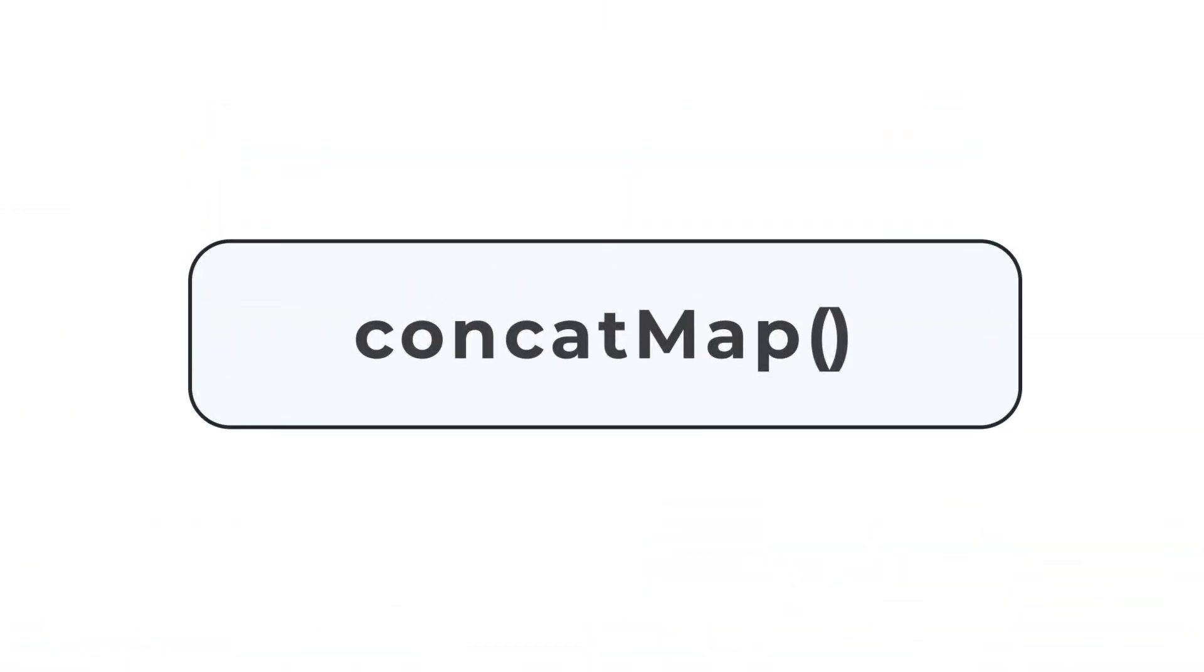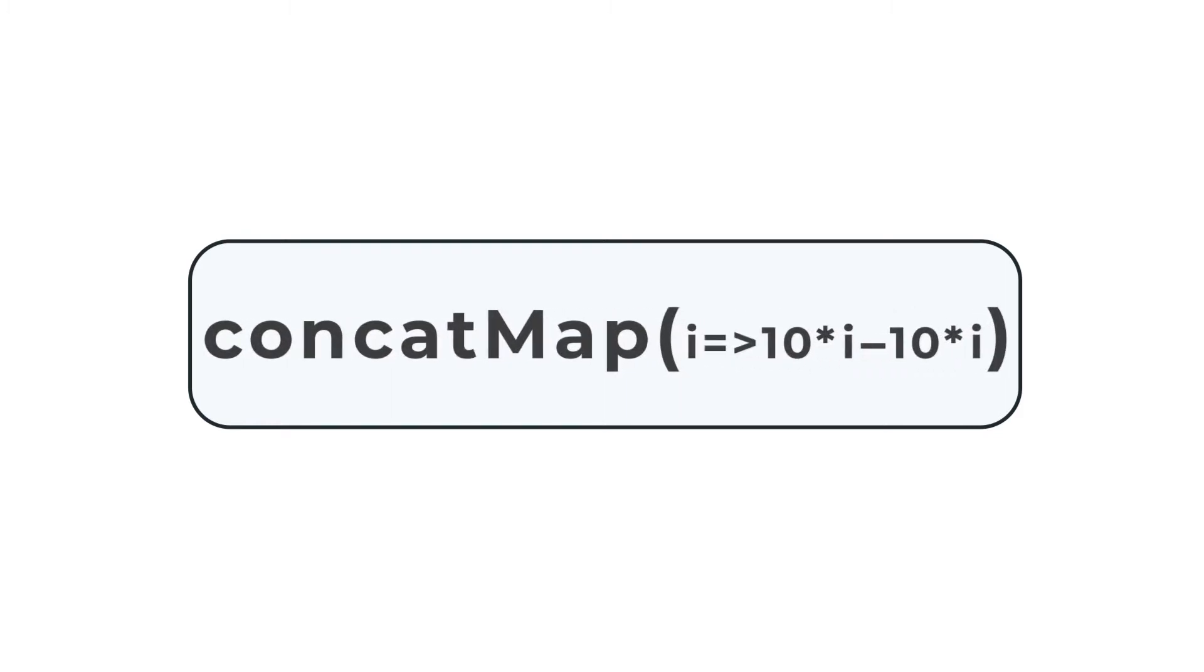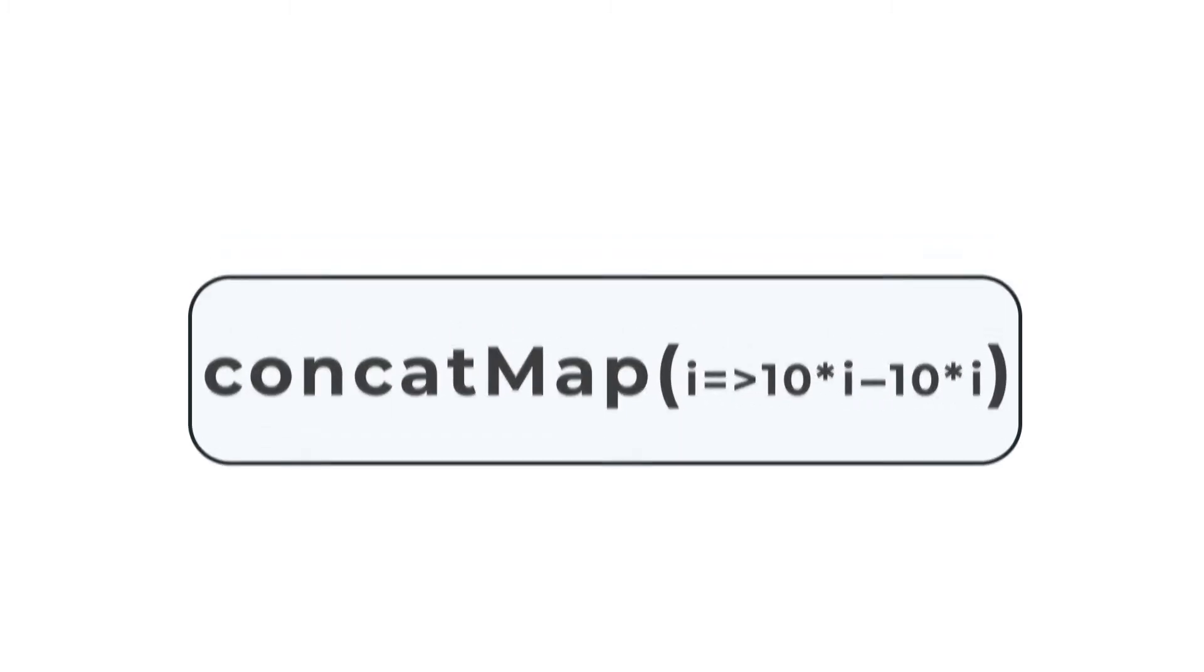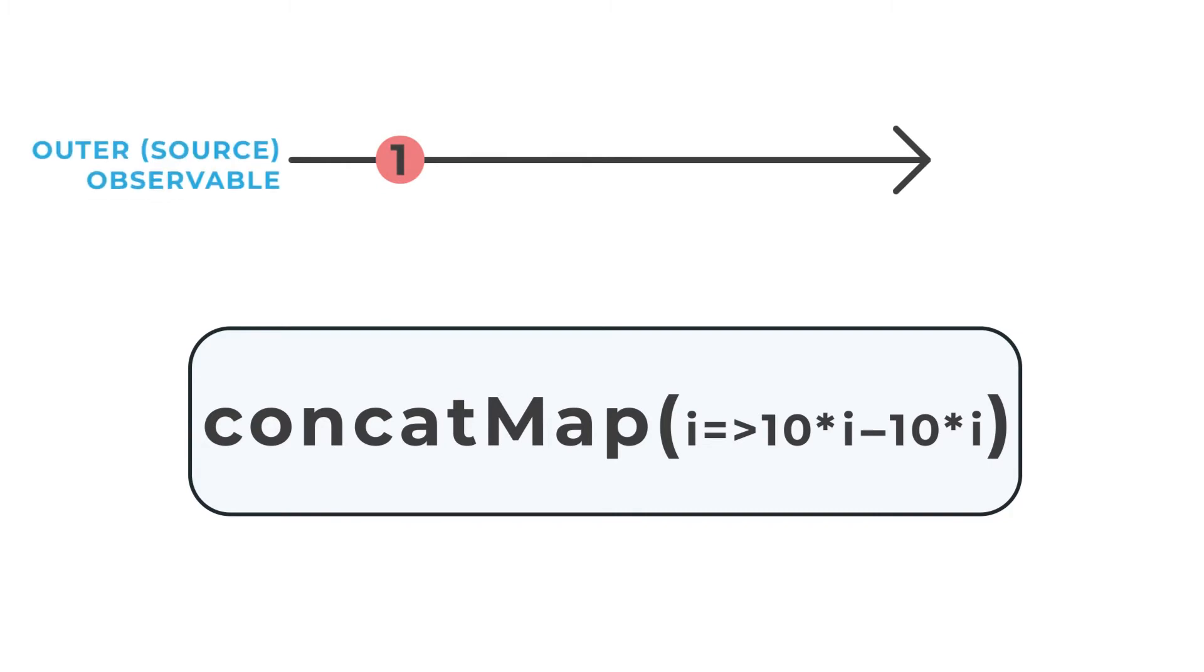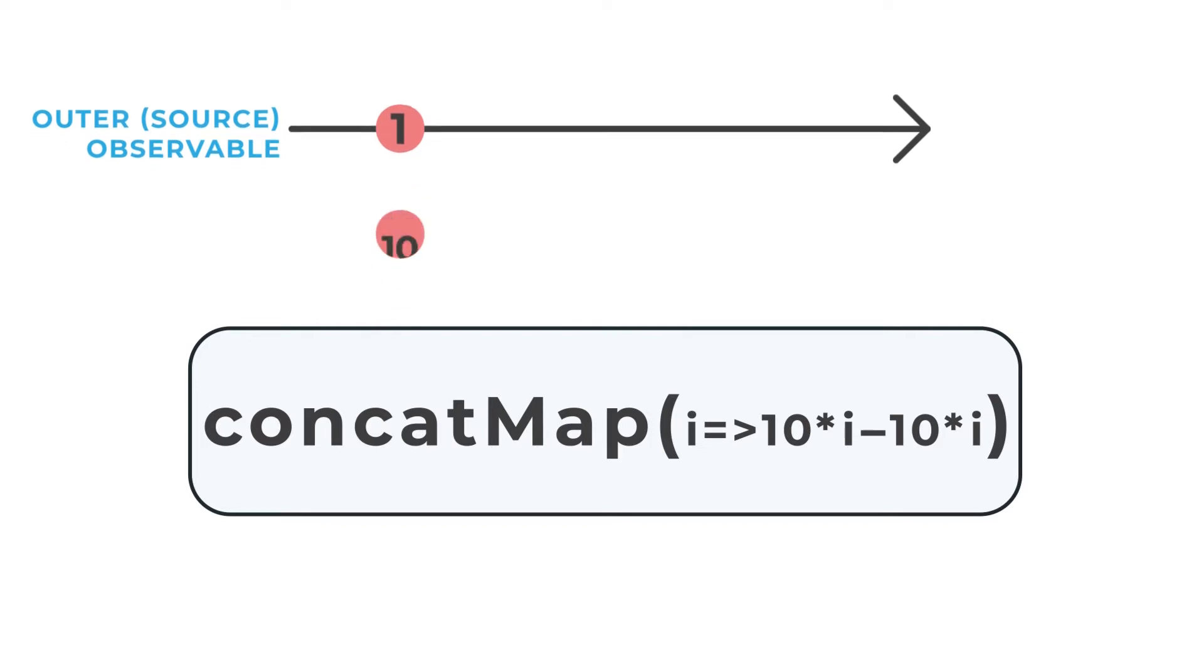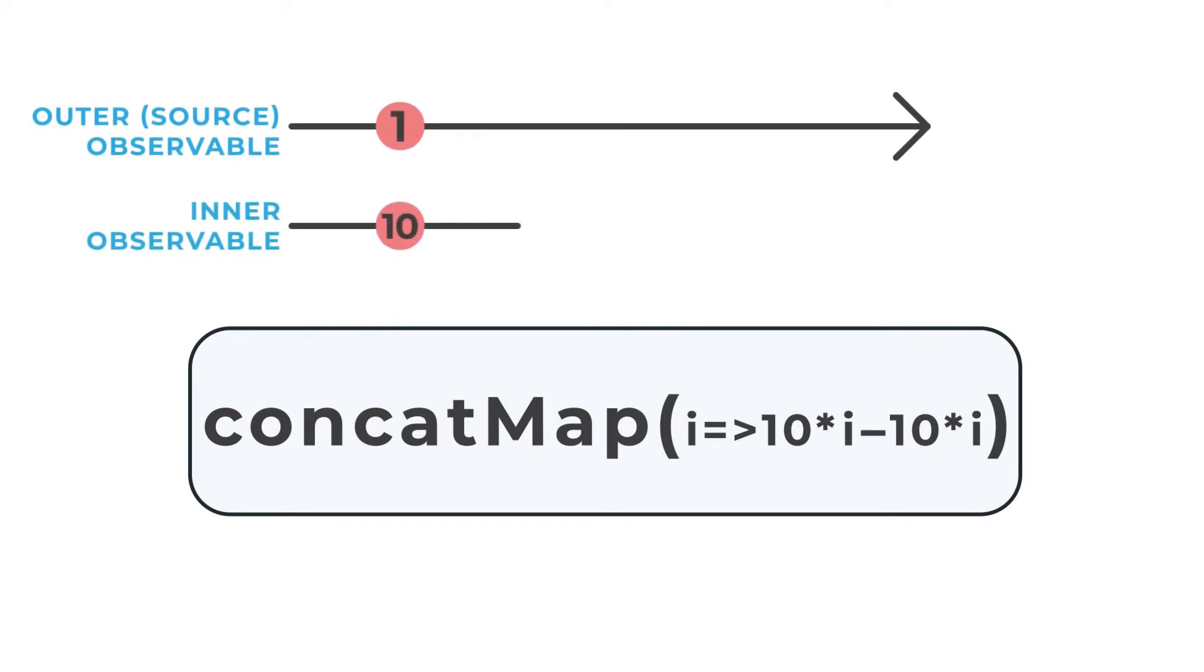The RxJS concat map operator is a serializing stream mapper. This operator will queue up each value emitted by an outer or source observable and map them one at a time with an inner observable.